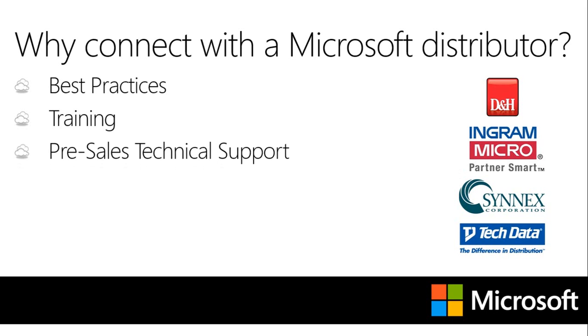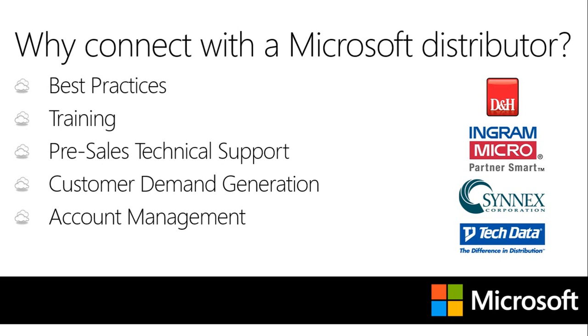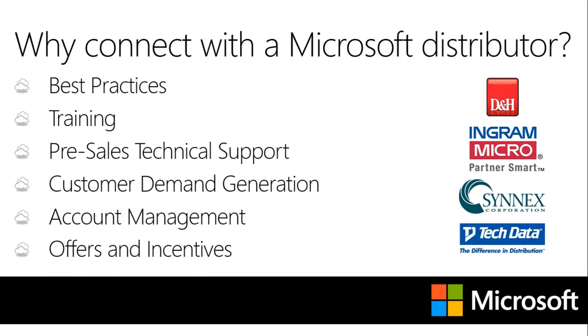Cloud distributors can help you with your customer demand generation, and they can also provide ongoing account management support to continue the expansion of your cloud business. And we all know how much cloud information is floating out there. Let your Microsoft cloud distributor help guide you through the latest offers and incentives to help you close more deals and increase your profitability.